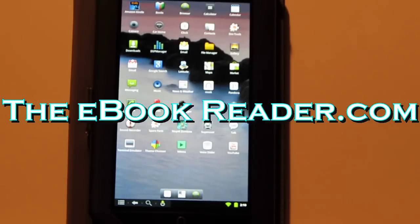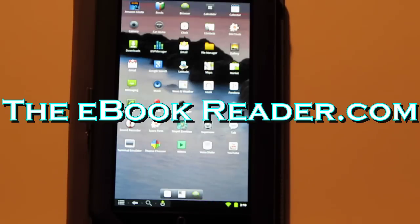Hi everyone, this is Nathan from theebookreader.com. For this video, I'm going to show you the CyanogenMod ROM on the Nook Color.